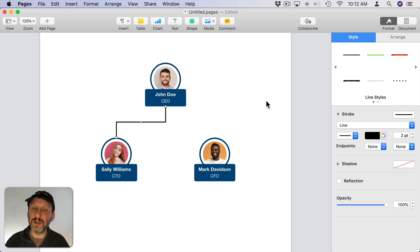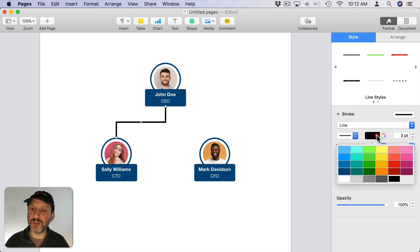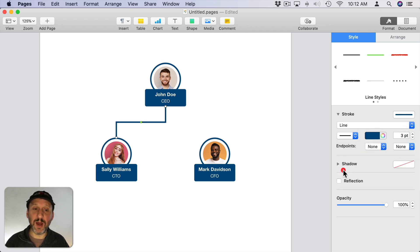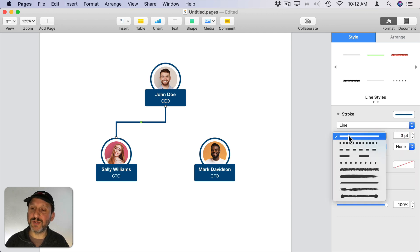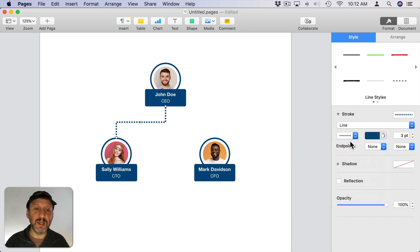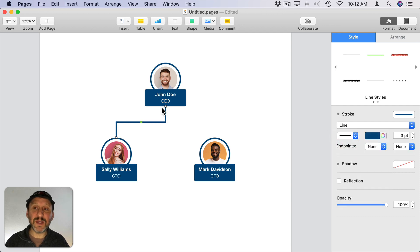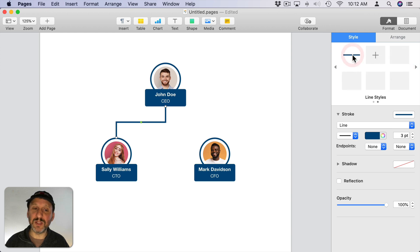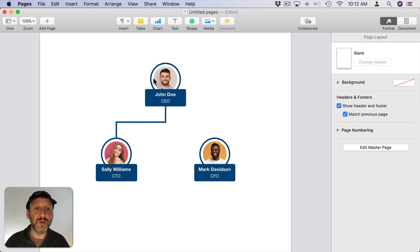Now the line here I can change that to say three points and let's also make it the same color. You can also set it to be like dots instead of a straight line. Now once I've got that I'm going to add that as a style here as well using the plus button.